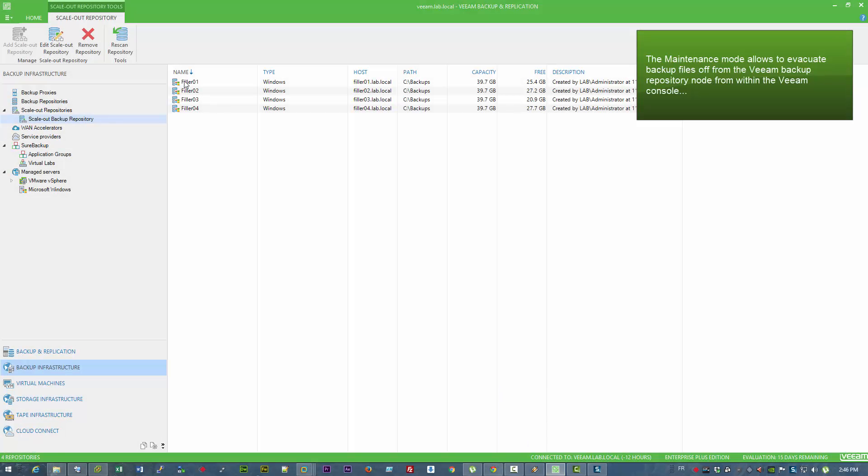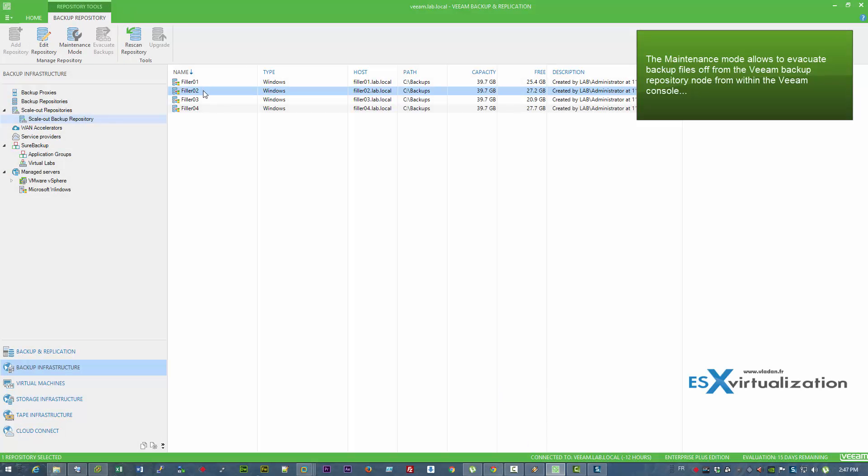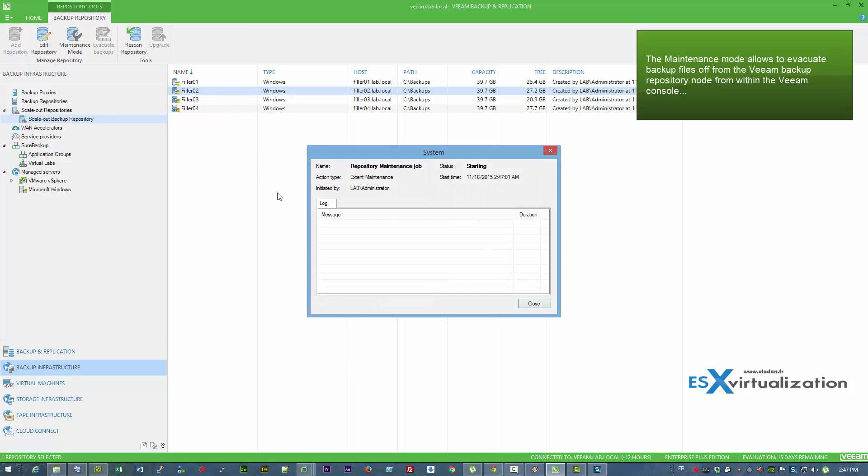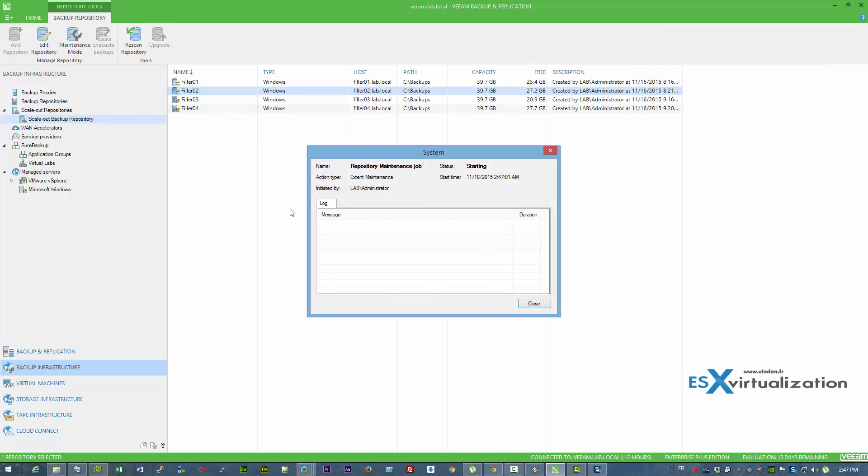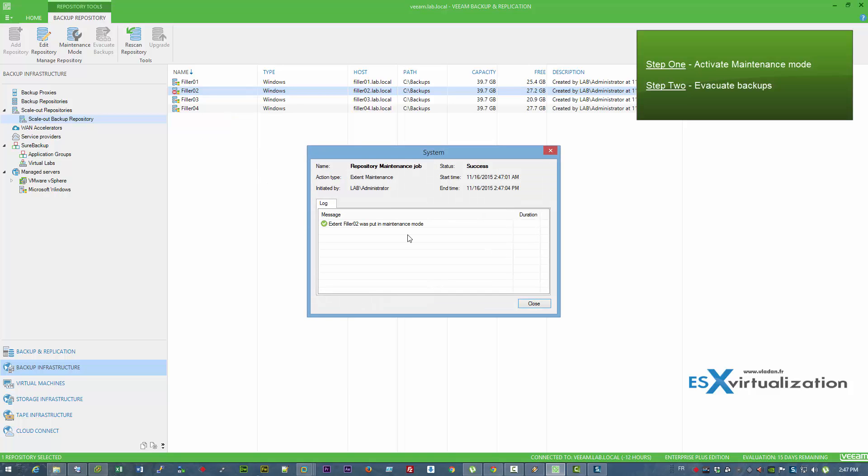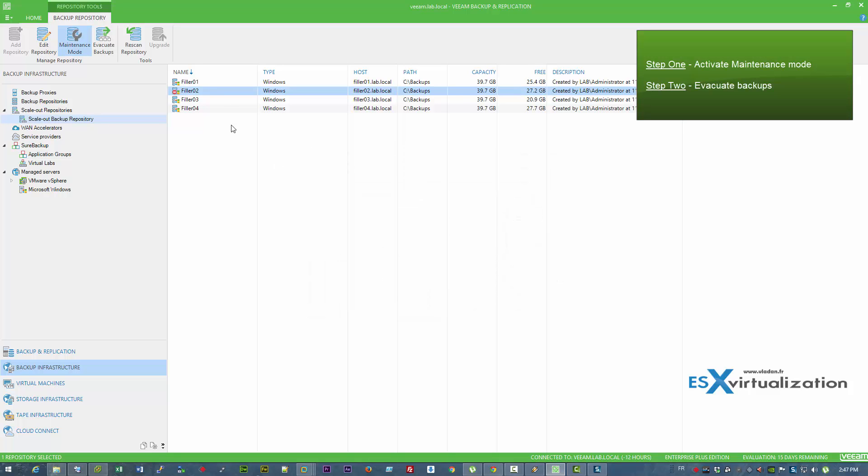Hi, this is Vladan from ESX Virtualization blog. In this video I'm going to show you that the new Veeam scale-out backup repository has a maintenance mode.